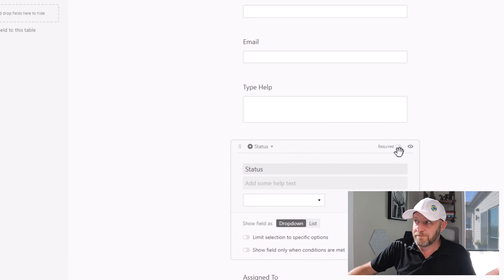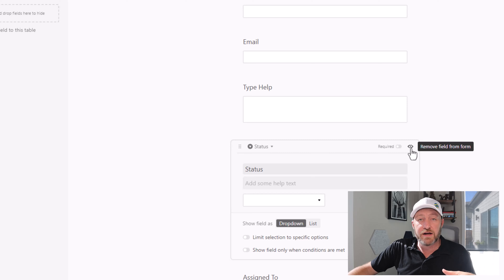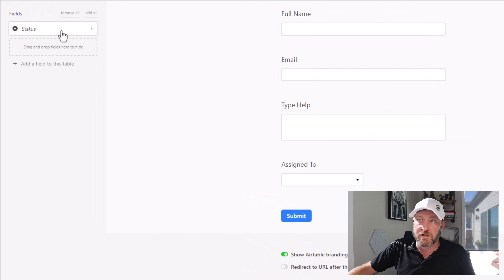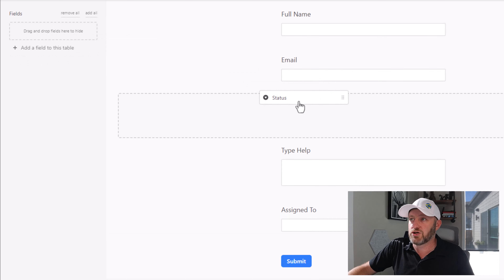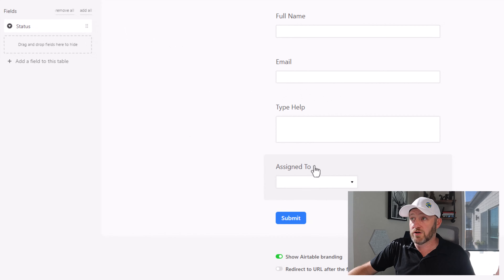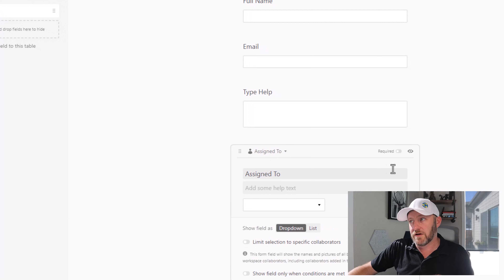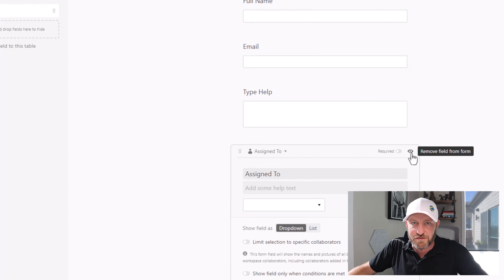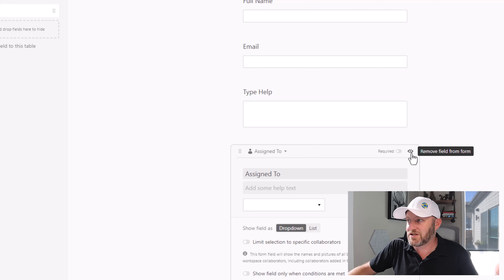So I don't want them to be able to change that. We want to hide this — in order to get rid of it, we can just click on here and say 'remove this field from the form.' I'm going to also remove the 'Assigned To' field — I don't want to have the person filling out the form determine who it's going to be assigned to. So remove this from the form as well.